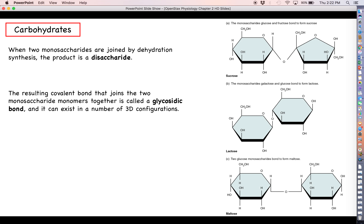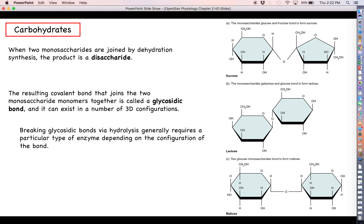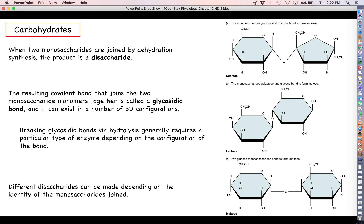Glycosidic bonds come in a number of different varieties depending on the types of monosaccharides used and the three-dimensional configuration in which they exist. As such, breaking a glycosidic bond is going to generally require a very specific type of enzyme. You may find that one type of enzyme may be perfect for breaking one type of glycosidic bond but not others.